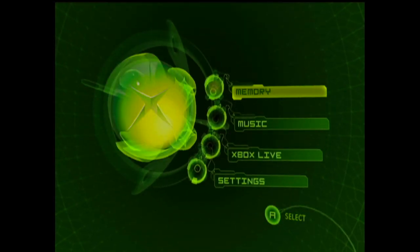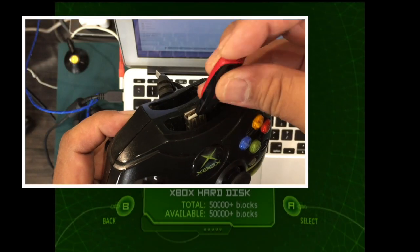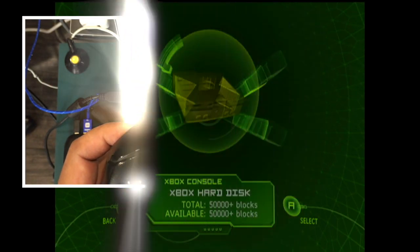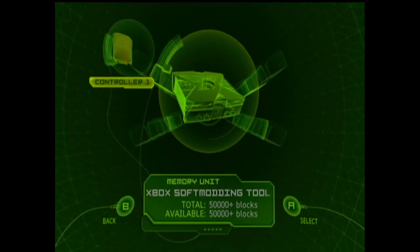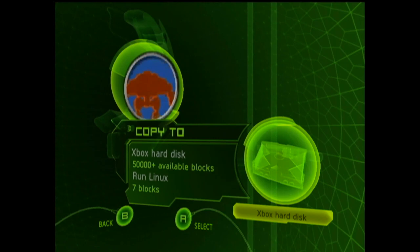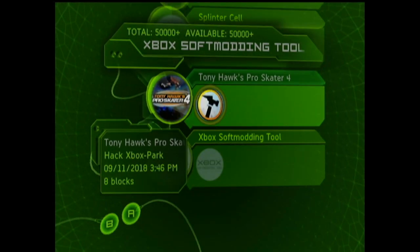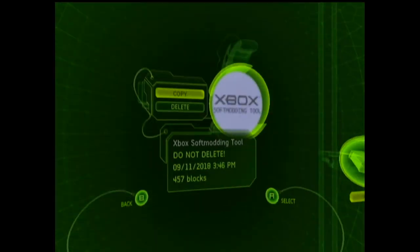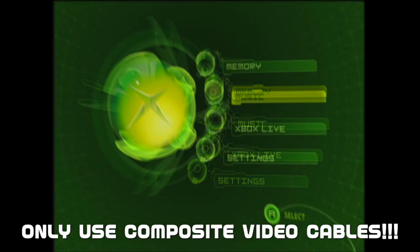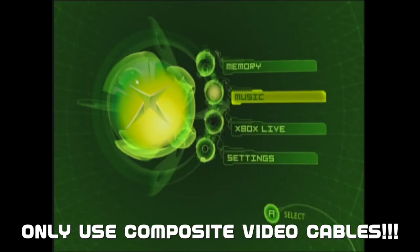So that's it for the PC and now we can turn to the Xbox. Go to Memory, then plug in the memory stick, and copy over the files from the memory stick to the hard drive. Before you initiate the softmod, make sure you are using composite video cables.